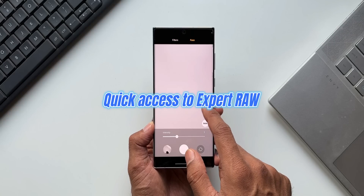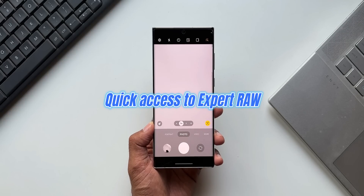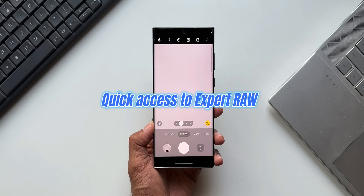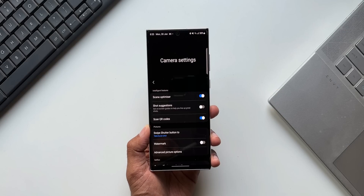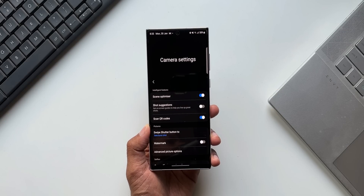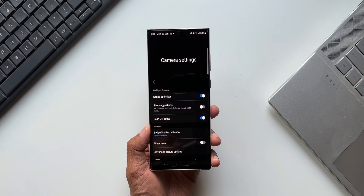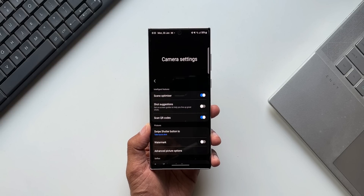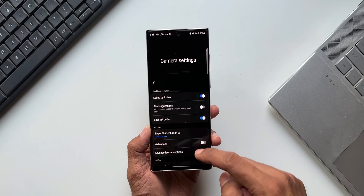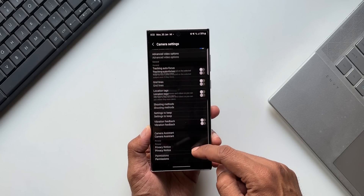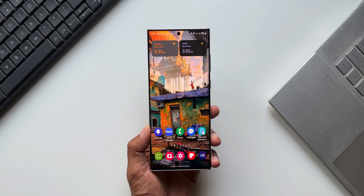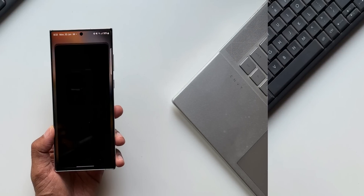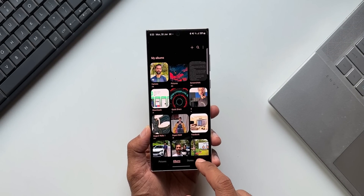Next is Expert RAW — a very advanced camera application which enables us to take high quality RAW images for post processing. It seems we can access Expert RAW in the advanced menu on the camera application, so what I'm assuming is that Expert RAW will be integrated directly into the camera app. Let's wait and see.